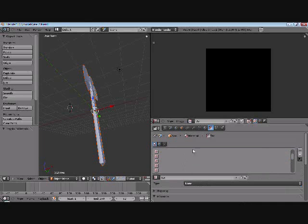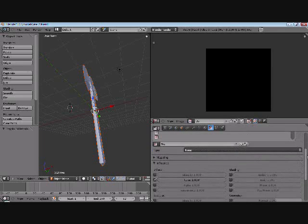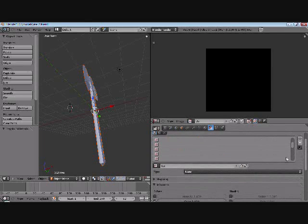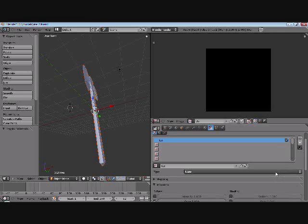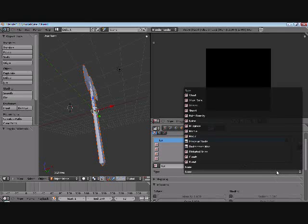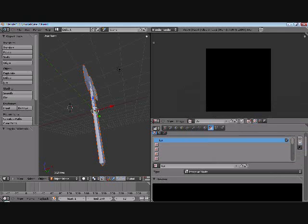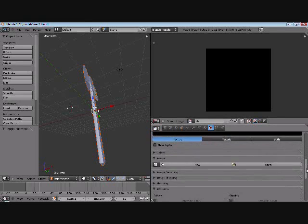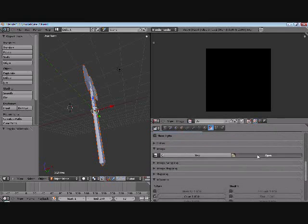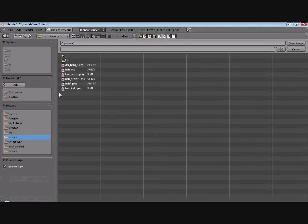Then you can go make a texture. What we're gonna do with this texture is down in type we're gonna select image or movie. We're gonna open that texture we just had.